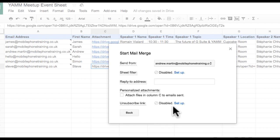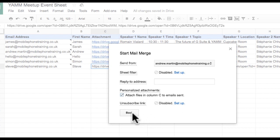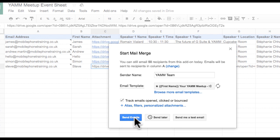YAMM has detected which column has the link for Personalized Attachments. Click Back, followed by Send Email.